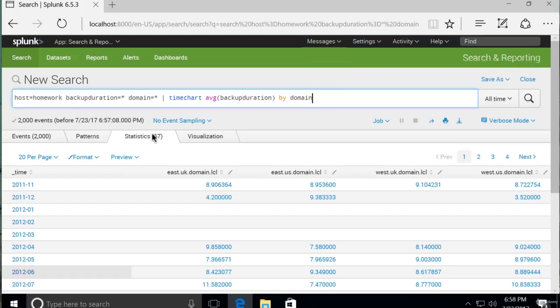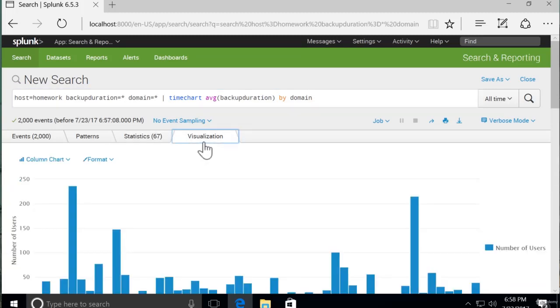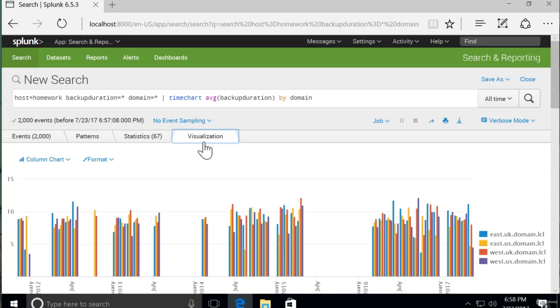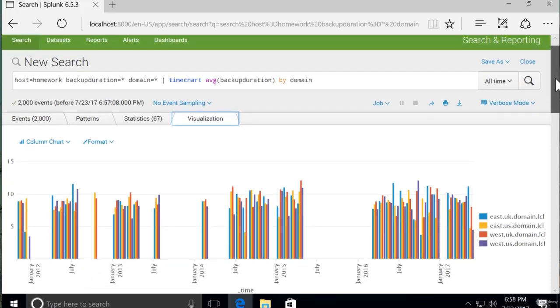Let's see what Splunk recommends for a visualization for this. Okay, so this looks interesting. We have color by domain name. We have the date on the x-axis. And the average hours that it took to do a backup on that domain, in theory.